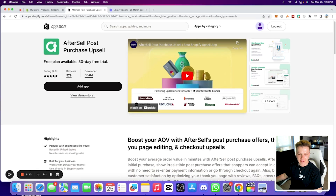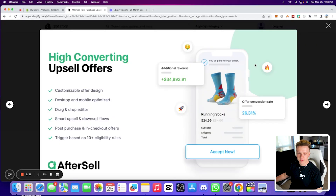Having AfterSell on your store is going to literally instantly make you more money as soon as you install it, which is why I wanted to dedicate an entire video to AfterSell. I want to start off by going over the Shopify app store listing so you can see exactly what's included, and then we're going to go ahead and set it up.